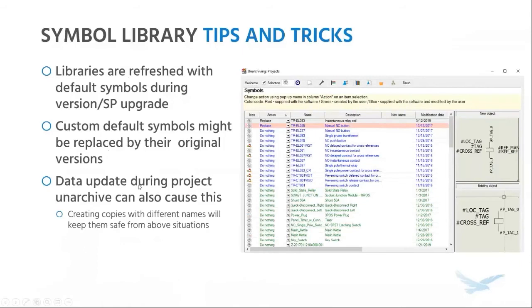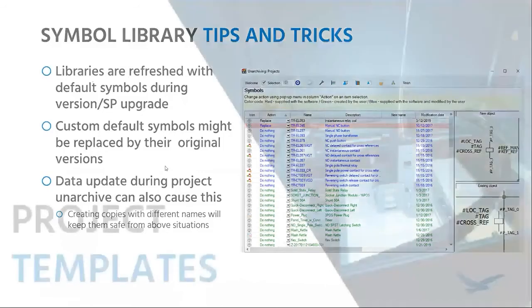Imagine you're unarchiving a five-year-old project or a project that somebody else sent you. If you're not careful, you could potentially replace the custom symbols you've created with their default versions from an older project or a different user. When running this data update, pay very close attention to anything that is being replaced — there's a preview window that allows you to compare the new object and the existing one in your library. If you're not sure what you want to do, you have the option to keep both so you can take a closer look later. However, if you've been creating copies with different names and modifying them, those will be safe from all these situations. Definitely a good tip to carry forward.